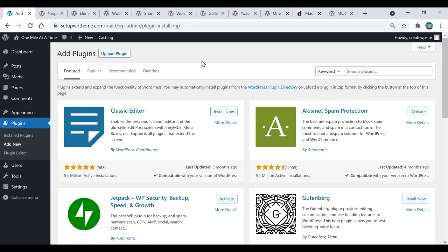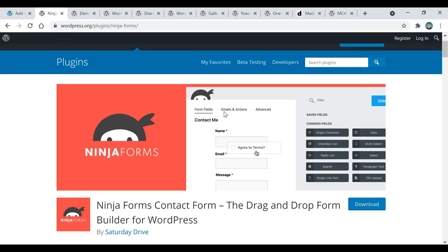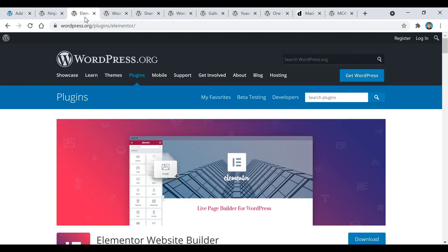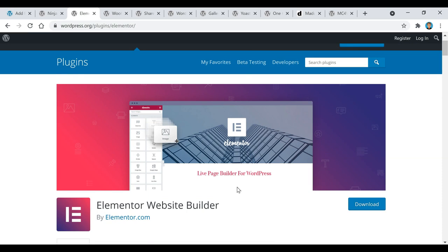The first plugin is called Ninja Forms — basically it's a contact form. If you want to collect someone's email or name and market them later, this is a perfect plugin for that. The next plugin is called Elementor, and basically it's a website builder. When you install a WordPress theme, Elementor allows you to just drag and drop everything — you'll be able to edit images, videos, and all kinds of stuff directly from your home page. It has over 5,000 five-star ratings.